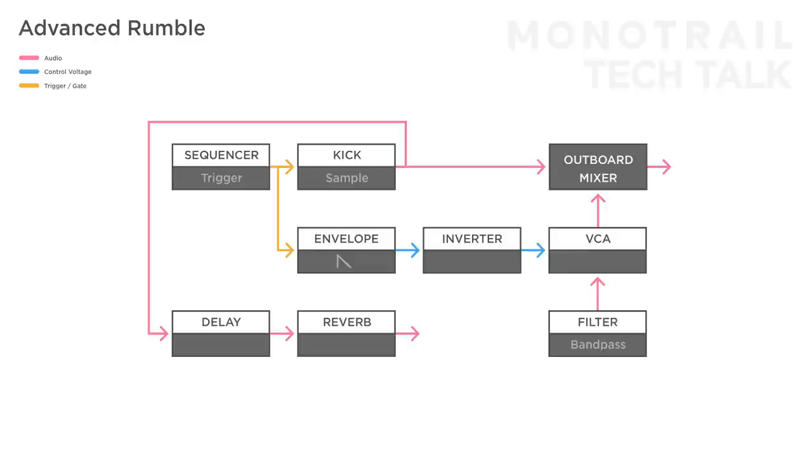Another effective way to shape the rumble is by using saturation or distortion. As I said before, some filters might offer enough drive, but a good distortion can really add a lot of grit to the sound.